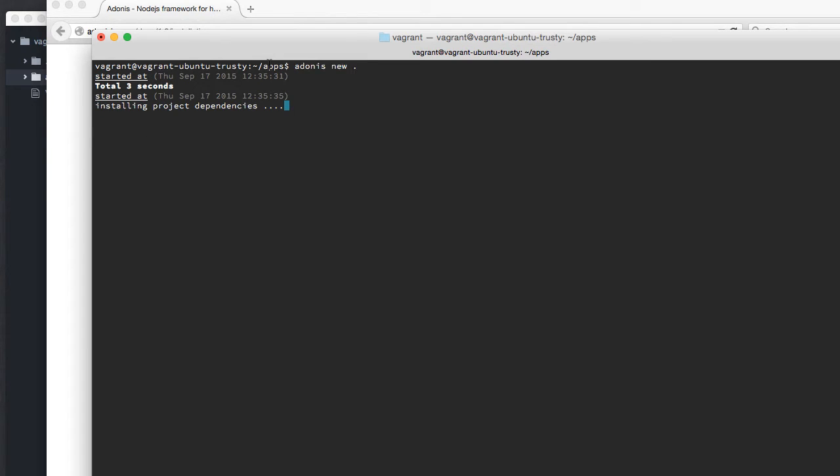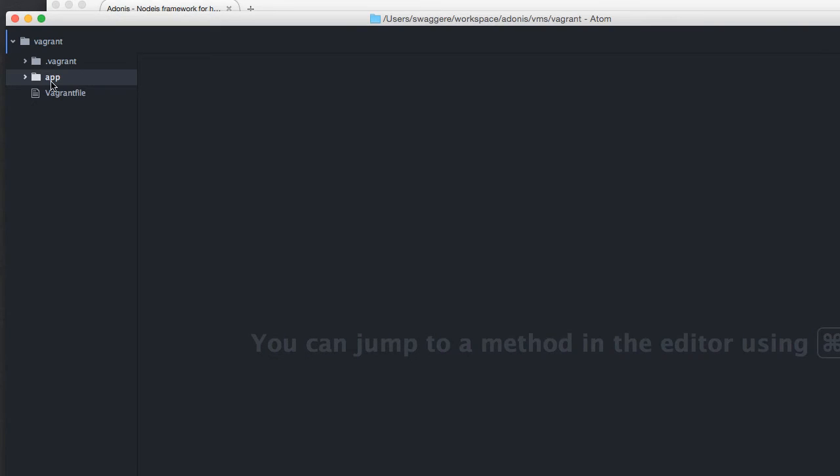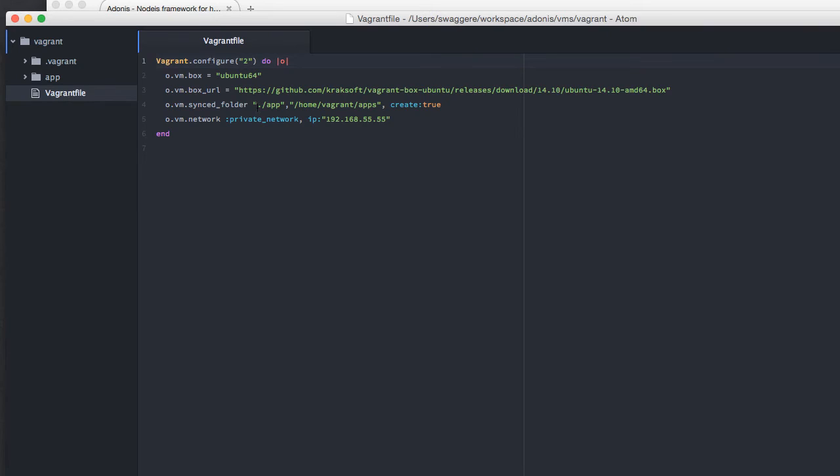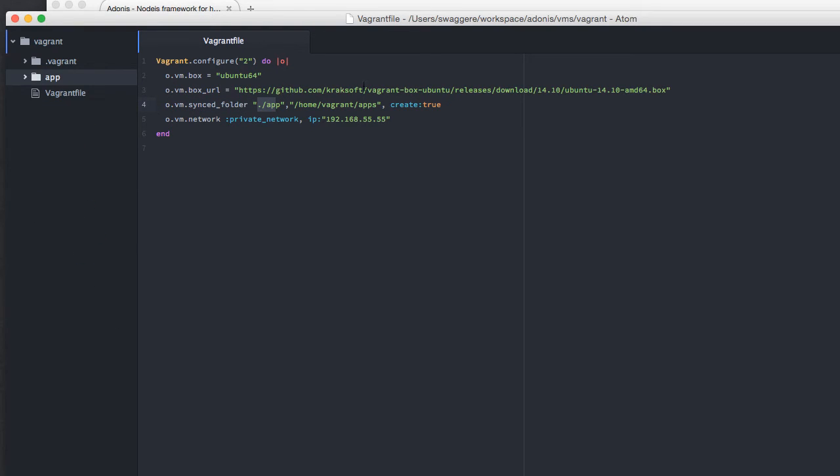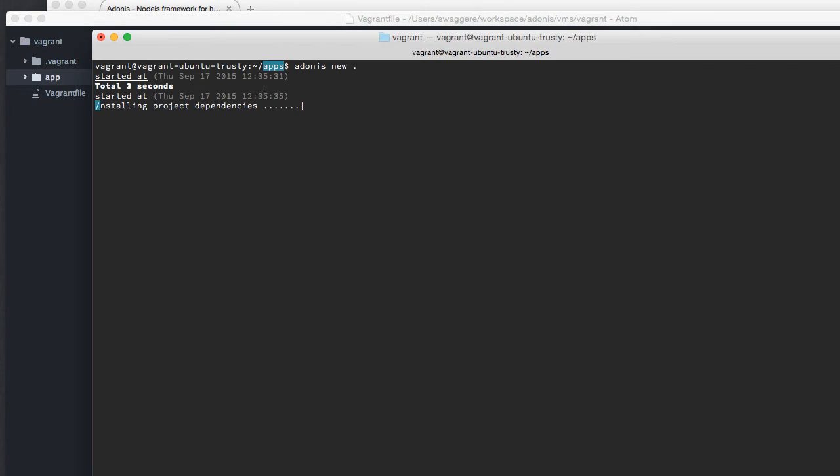The reason I'm doing it inside the apps directory is because I have this directory synced through my Vagrant file. I have a synced folder, so on my host machine I have the apps folder, and on my virtual machine I have /home/vagrant/apps, which is the folder where we're installing it.